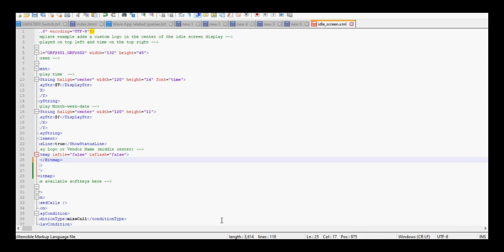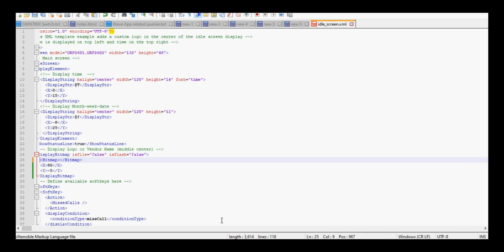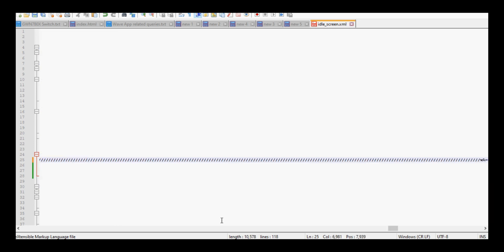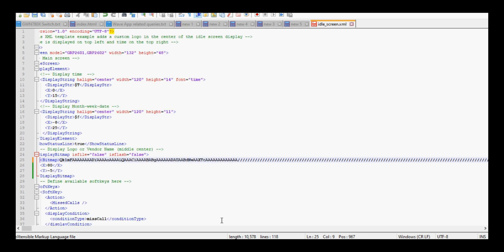As you can see in the bitmap format, I am pasting the file and then saving it. You can also change the logo location in X and Y direction, that means horizontally and vertically you can set the logo image after doing all the changes.